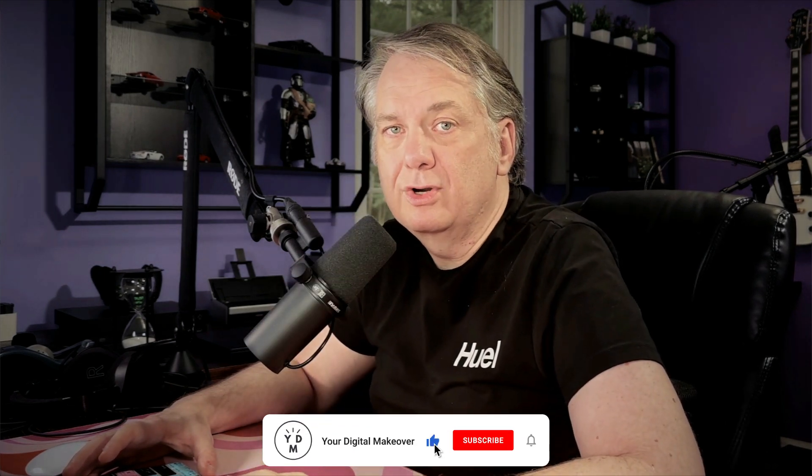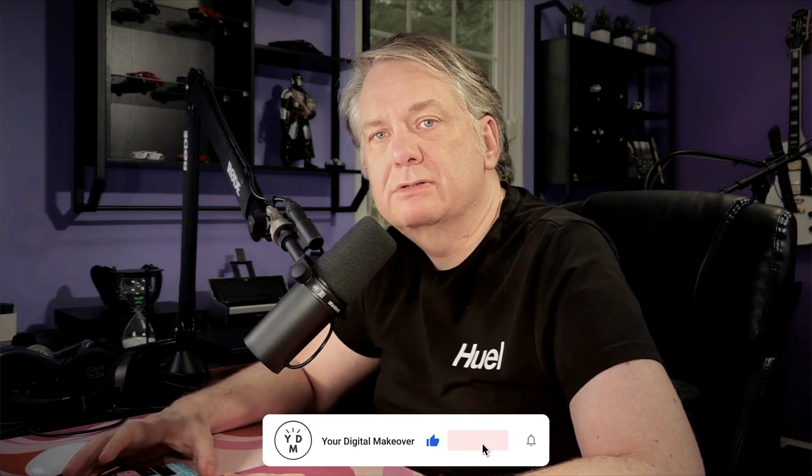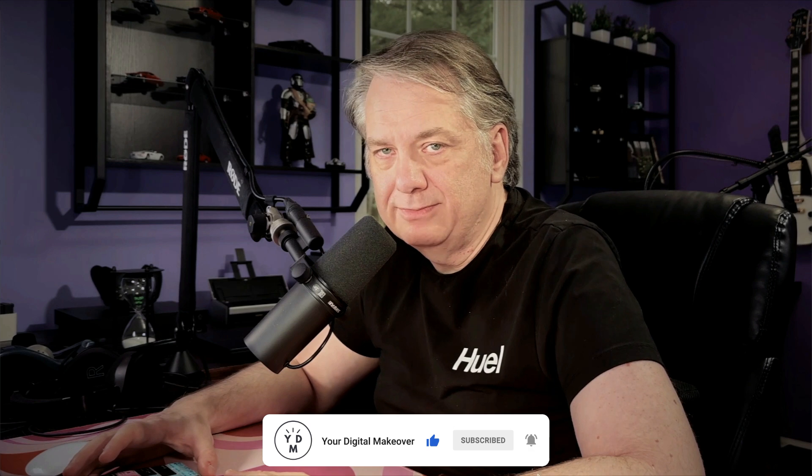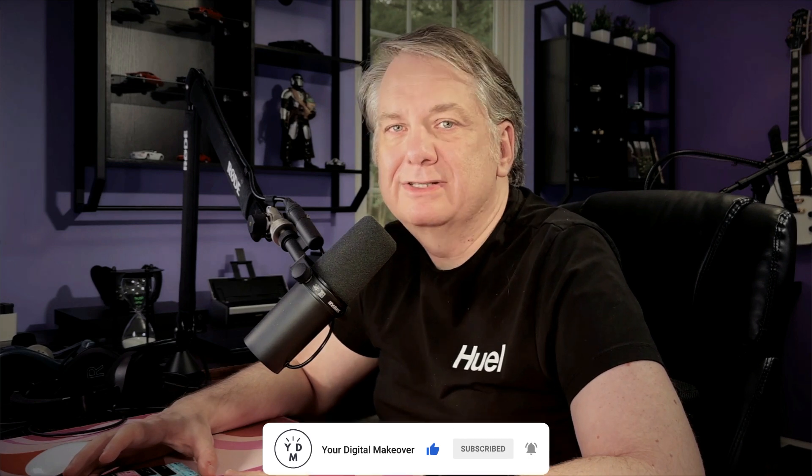So I hope you all enjoyed this episode and if you did, don't forget to hit that like button right down below and if you want to see more of these episodes in the near future, make sure you subscribe to this channel and hit that notification bell. With that being said, I want to wish you all a wonderful week and I'll catch you in the next episode. Take care. Bye.